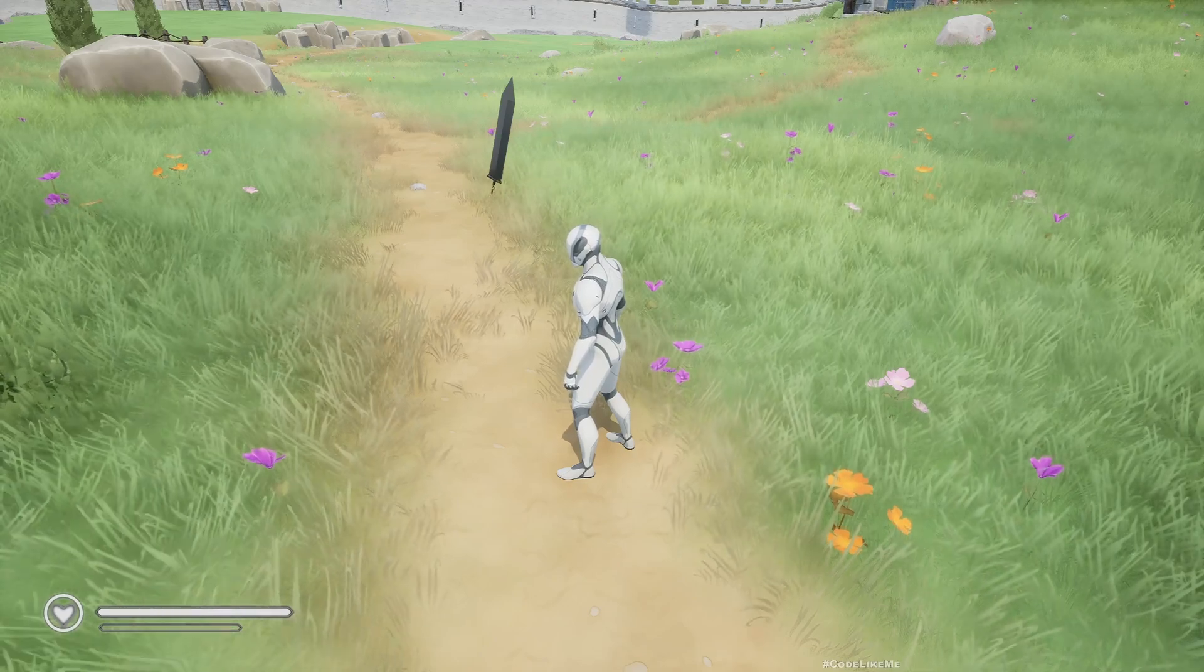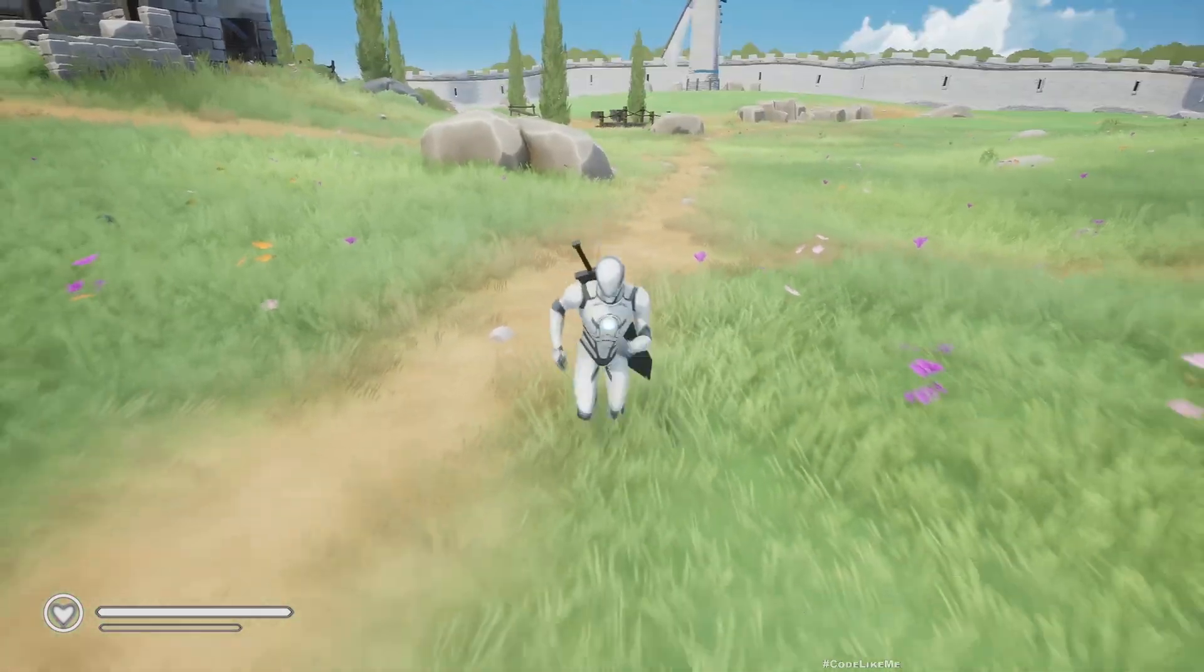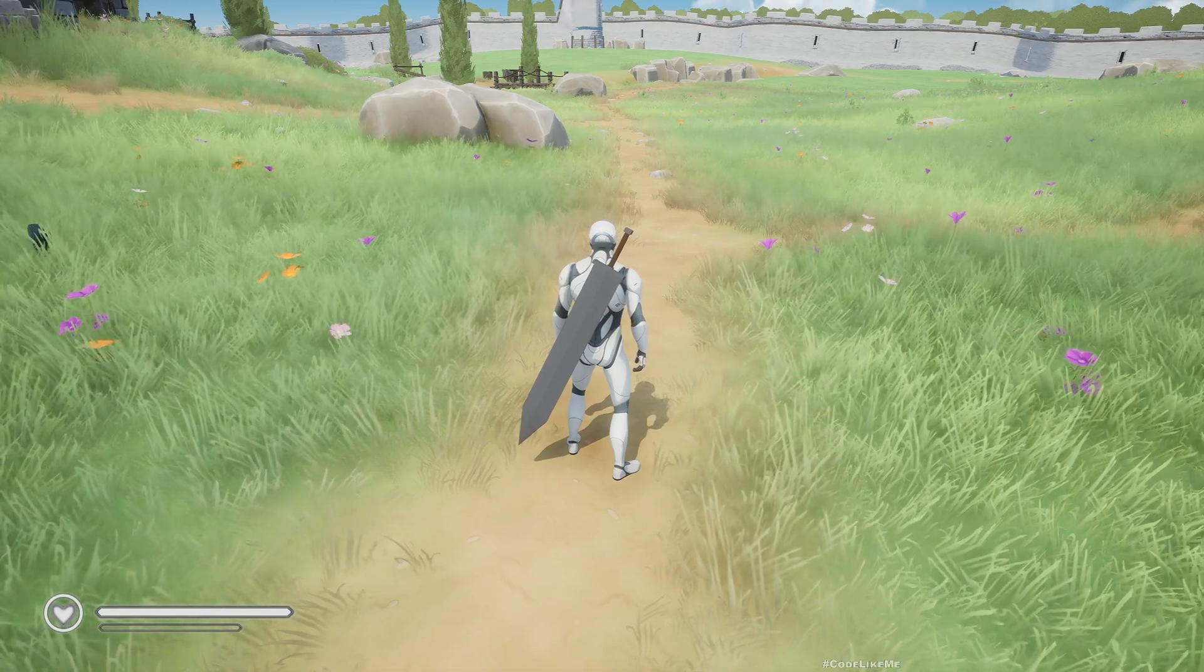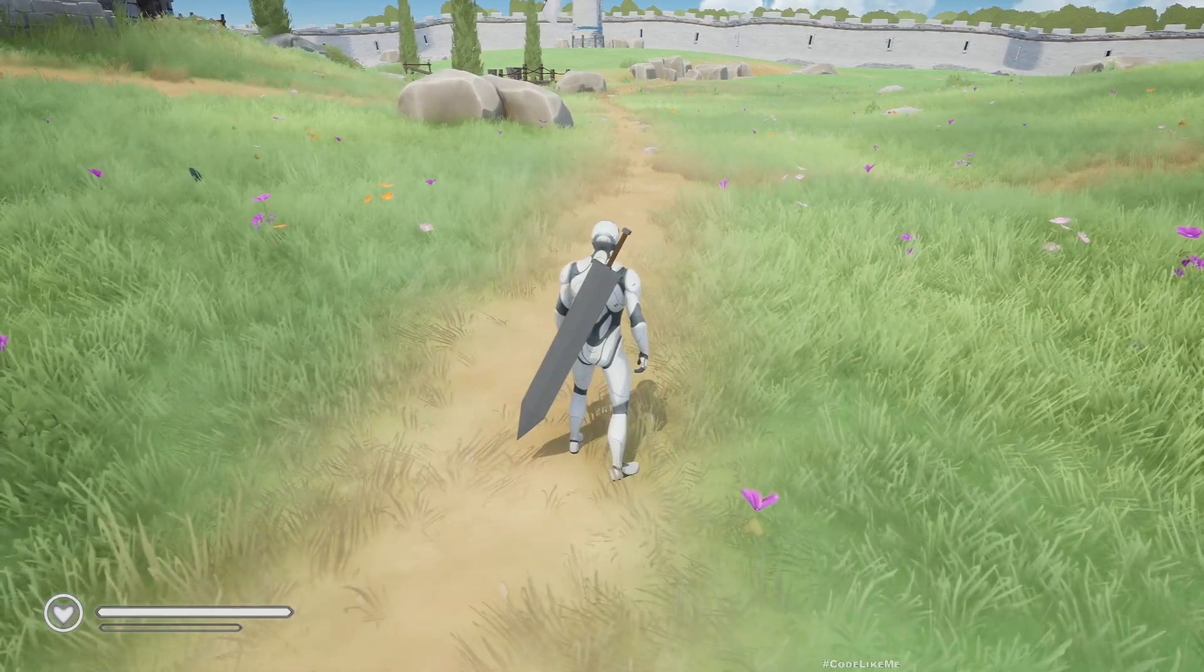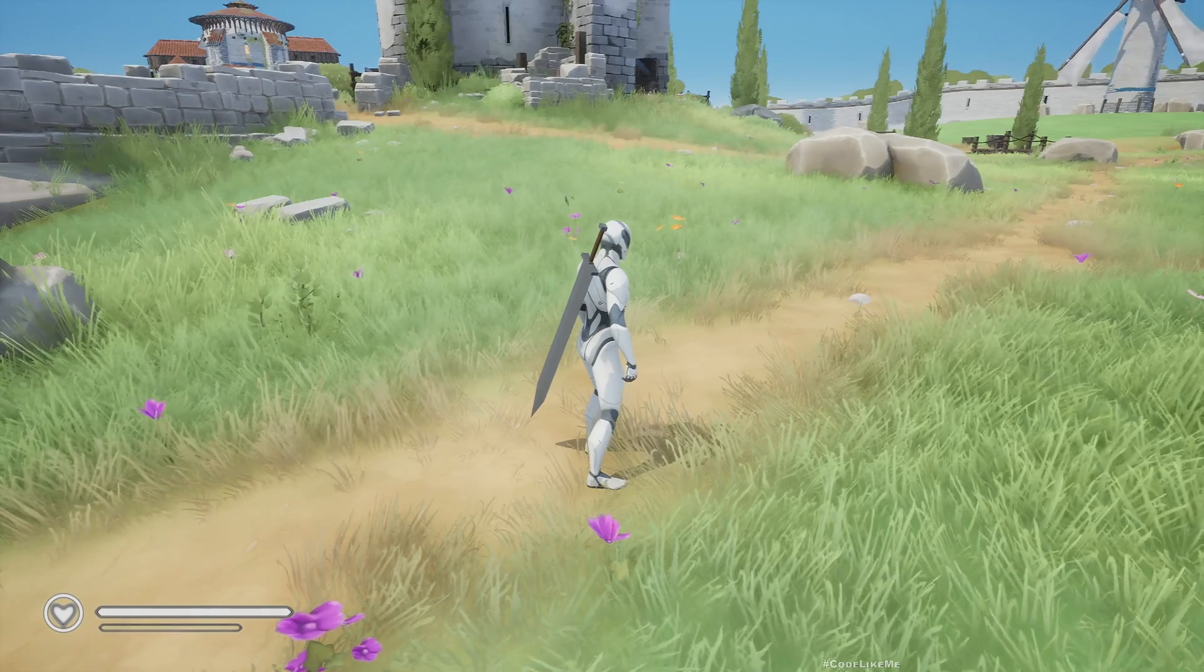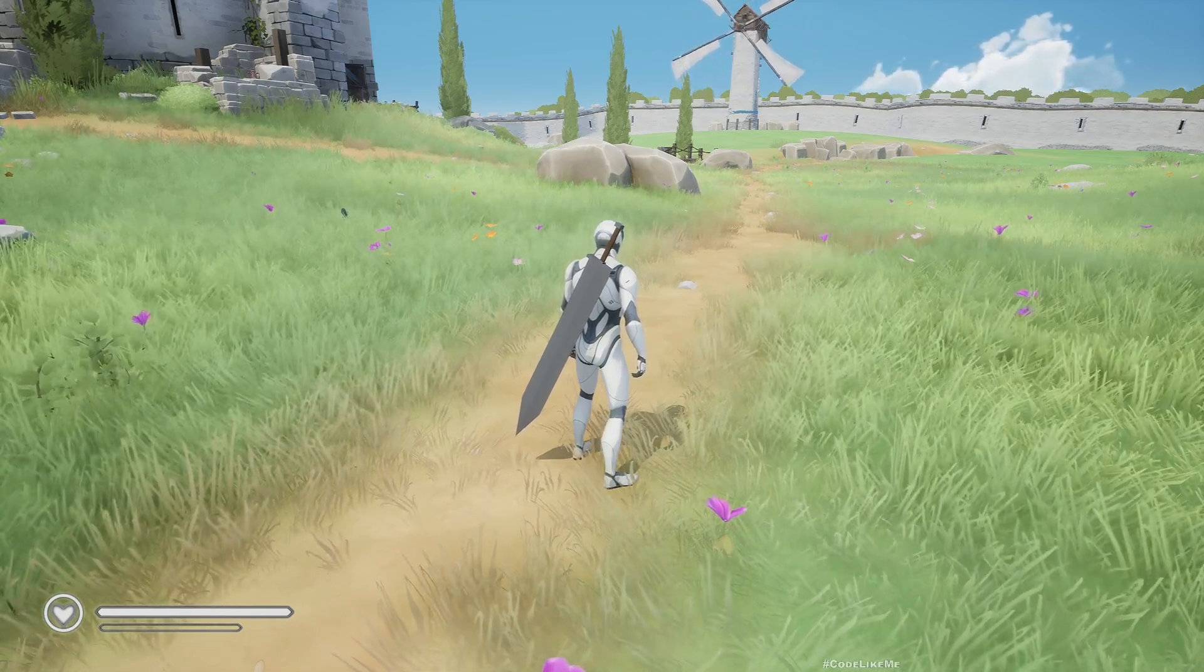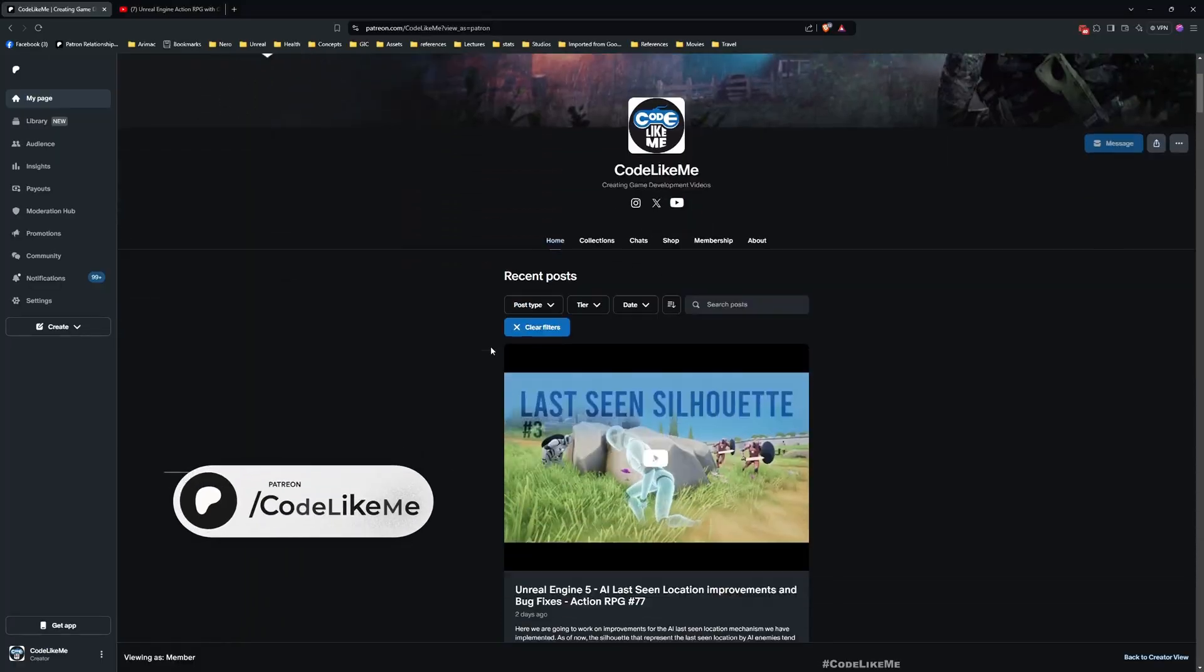Hello everyone, in this episode of the action RPG series I am going to work on how to collect greatsword. This is implemented through using the gameplay ability system. First we will create a collectible class for the greatsword, then we will create a gameplay ability to collect the greatsword and attach it to the back of the character, and then do the necessary changes in a way that is compatible with all other systems that are already present in the game.